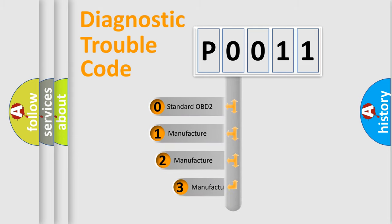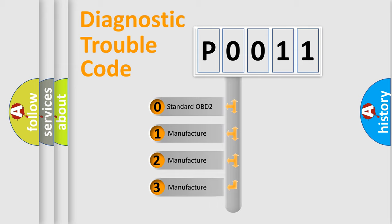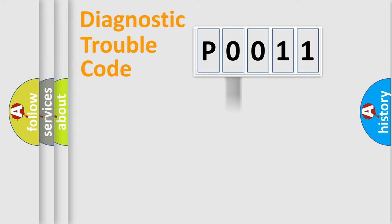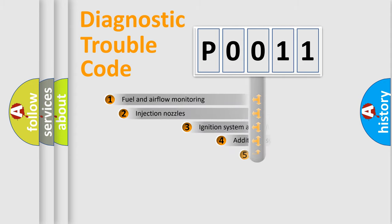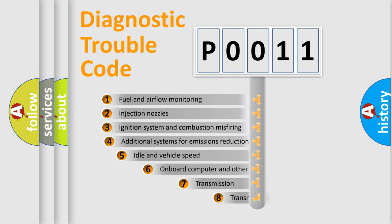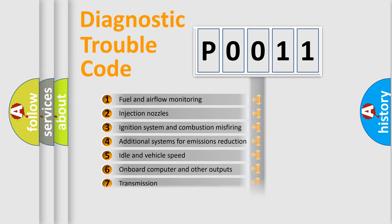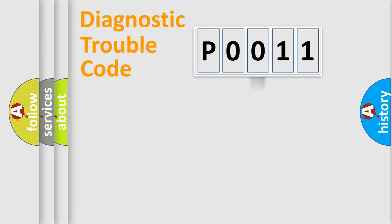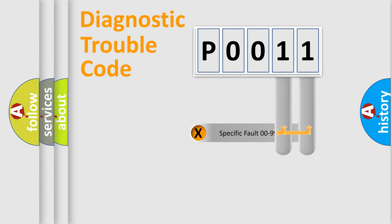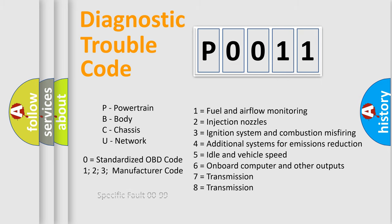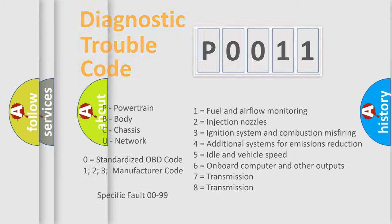If the second character is expressed as zero, it is a standardized error. In the case of numbers 1, 2, or 3, it is a more specific expression of a car-specific error. The third character specifies a subset of errors. The distribution shown is valid only for the standardized DTC code. Only the last two characters define the specific fault of the group. Let's not forget that such a division is valid only if the second character code is expressed by the number zero.